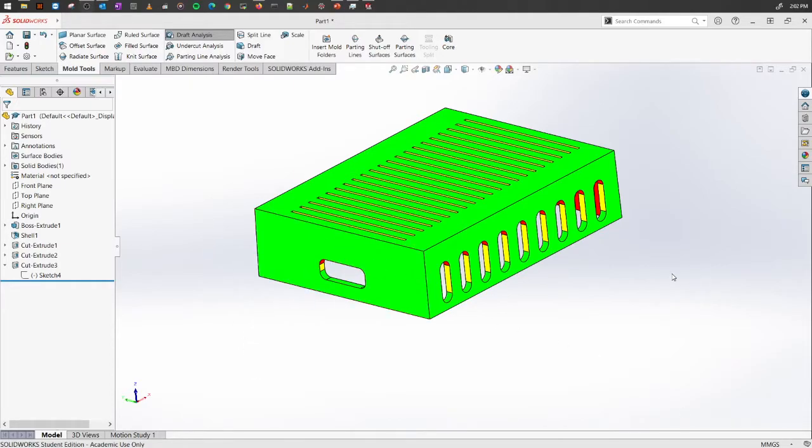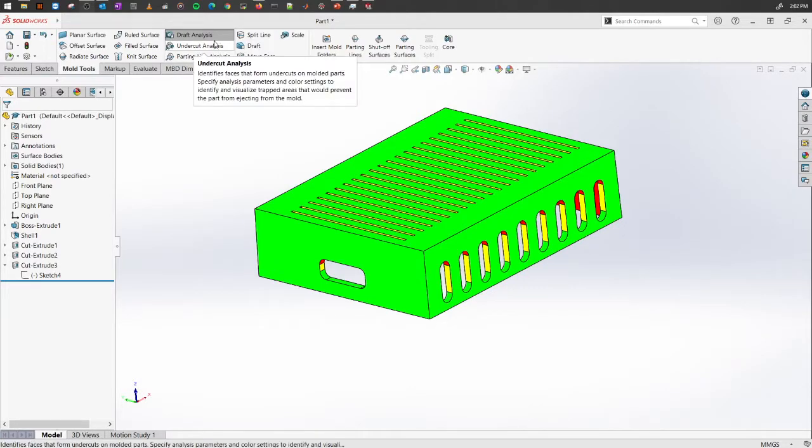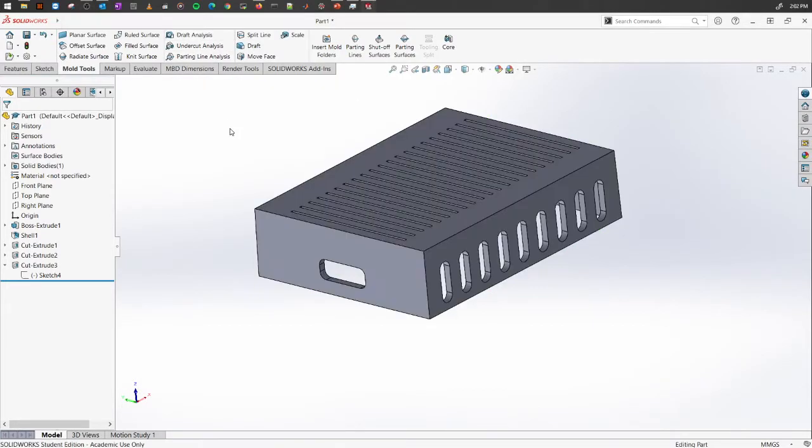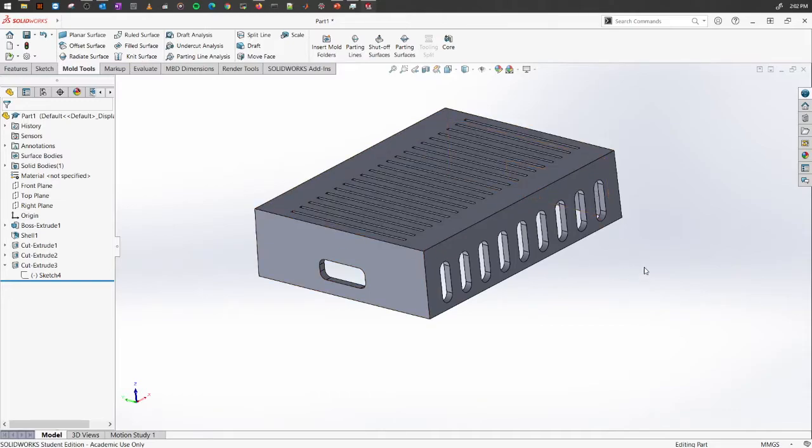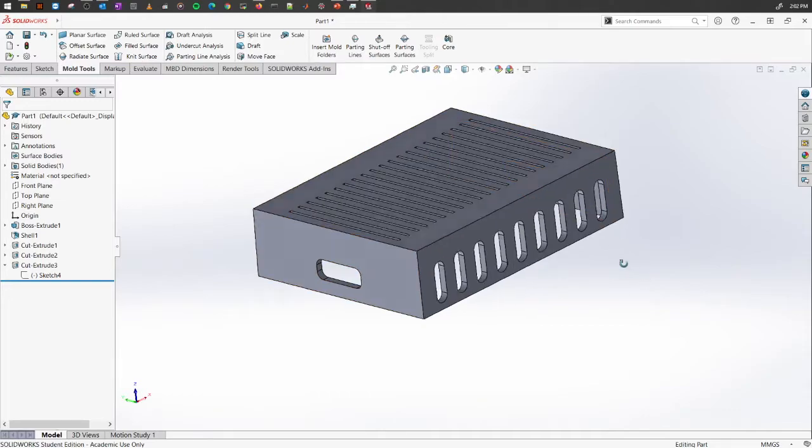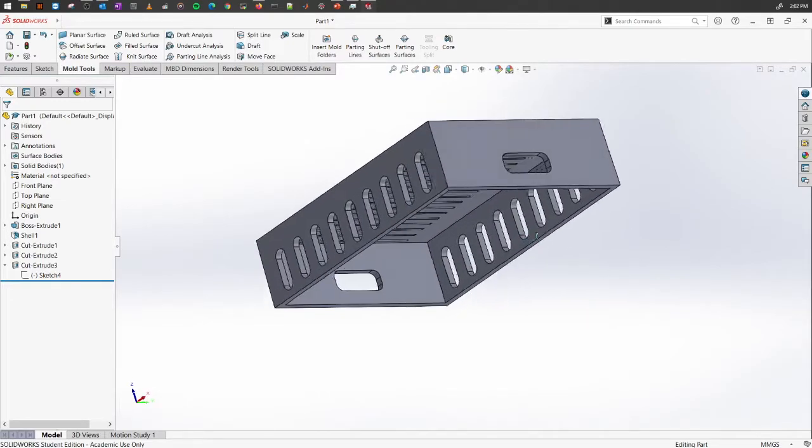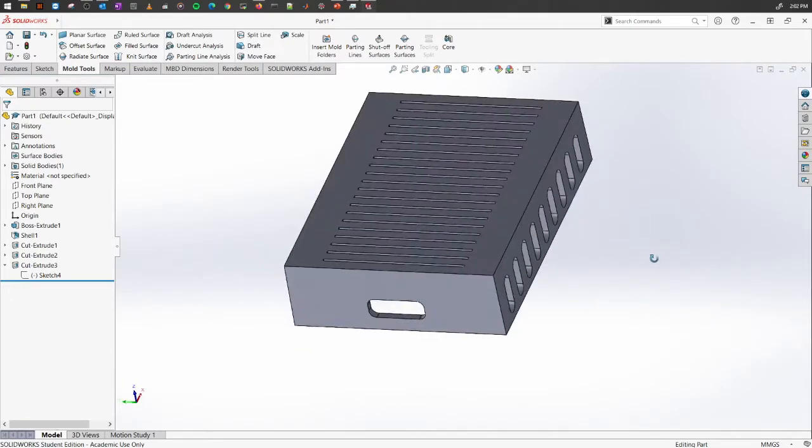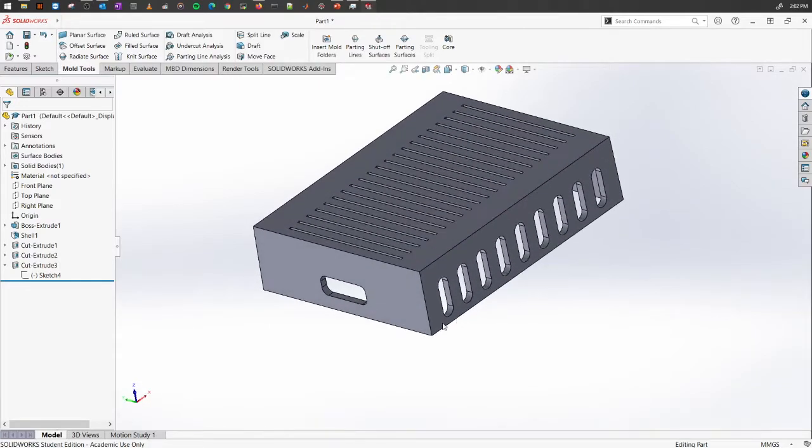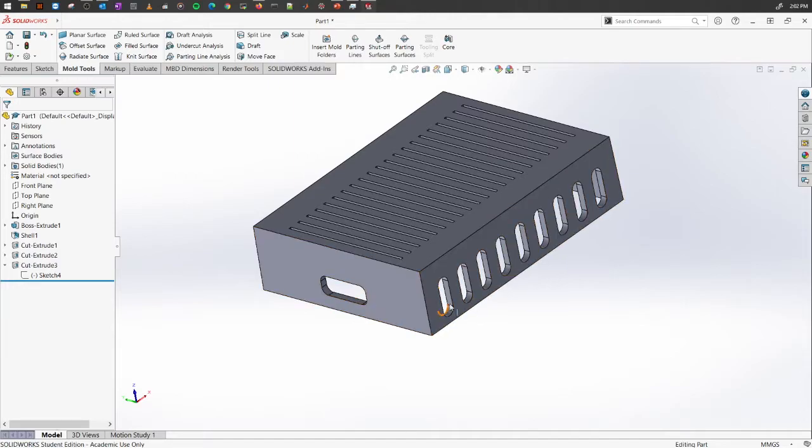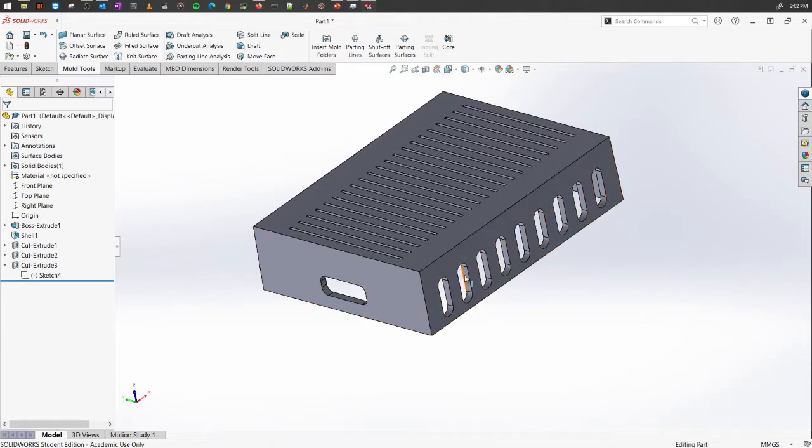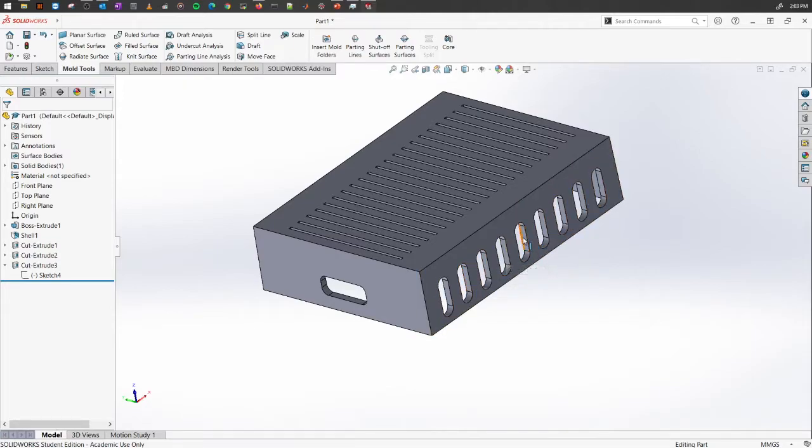Next on the list we have the undercut analysis. What is the undercut analysis? Undercut analysis are those pieces or portions that might hinder us from ejecting our product from the mold itself. In this case, if we're looking carefully at these portions here, these are quite inside. For these cuts, we need to create additional core supports.